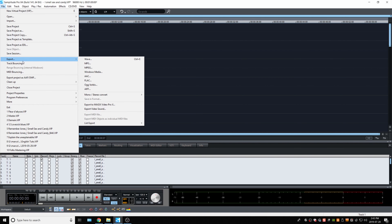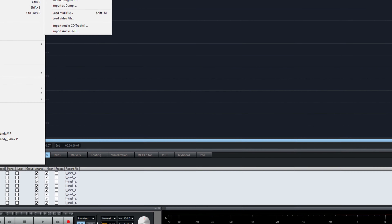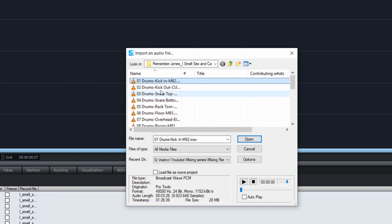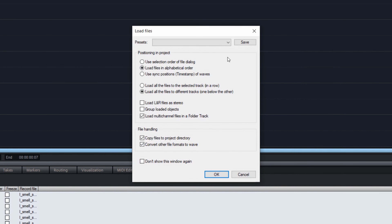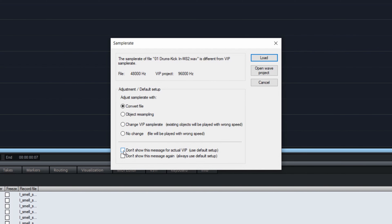You could drag the files in, but here I'm going to use File > Import > Load Audio Files. Click Control-A to select them all and click Open. Load files in alphabetical order — remember, this is important. That's why I put a number before each track name. I want them loaded on different tracks, not in a row. I'll say yes to convert — I prefer working at 24-bit 96 kHz, though some people prefer the original format. Select 'convert and do not ask me again for this project.'